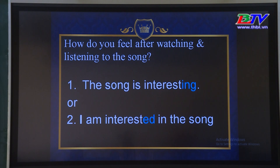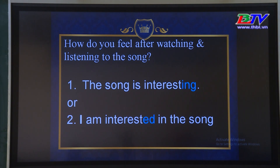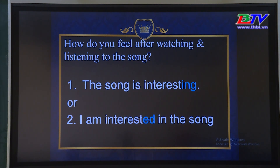Ok, how do you feel after watching and listening to the song? Các em cảm thấy như thế nào sau khi xem và nghe bài hát này? 'The song is interesting' or 'I am interested in the song.' Interesting and I am interested in.